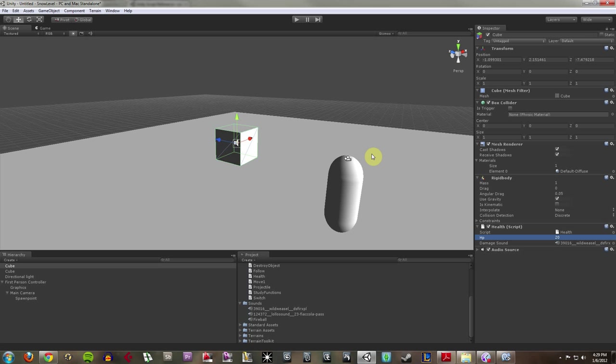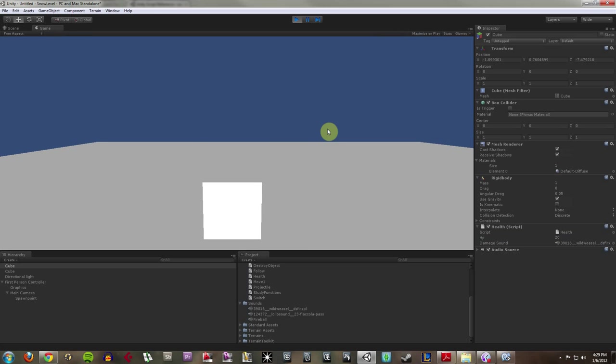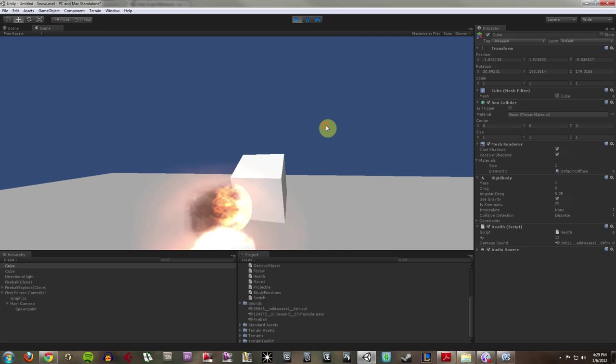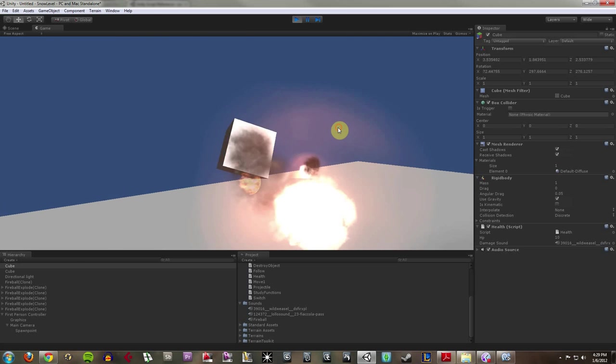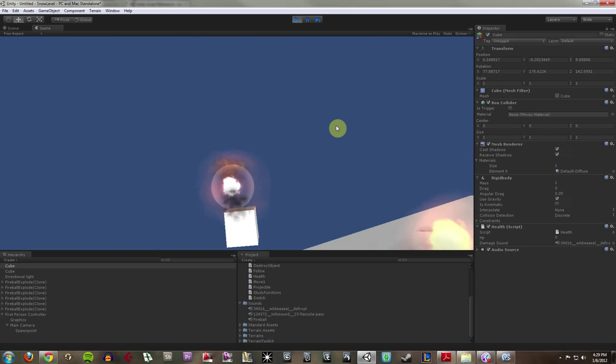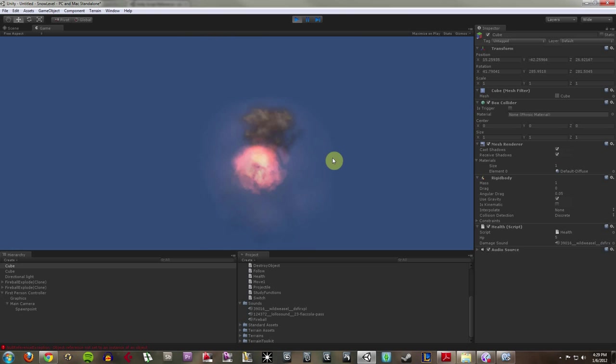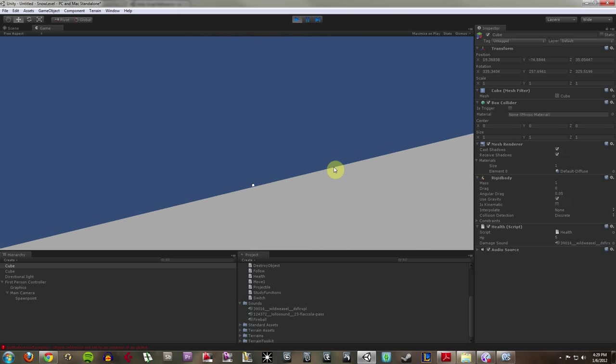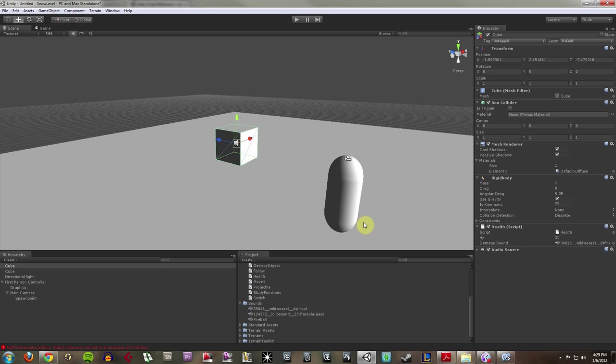Now I hit play. Now I can bring him down to 0 much quicker. Of course, nothing much happens at 0. In fact, I get a ton of errors in my thing here.